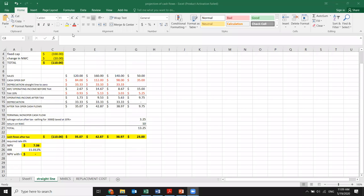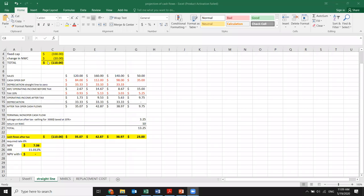So this is the project cash flow that we do for expansion of the business or for the new product. But to do the same thing for projection of the cash flows is totally different, and we're going to see. At the end, we're going to apply the income statement. Our fixed capital investment was 100 million and change in net working capital was 10 million, so in total our outlay, our investment cost, is 110.